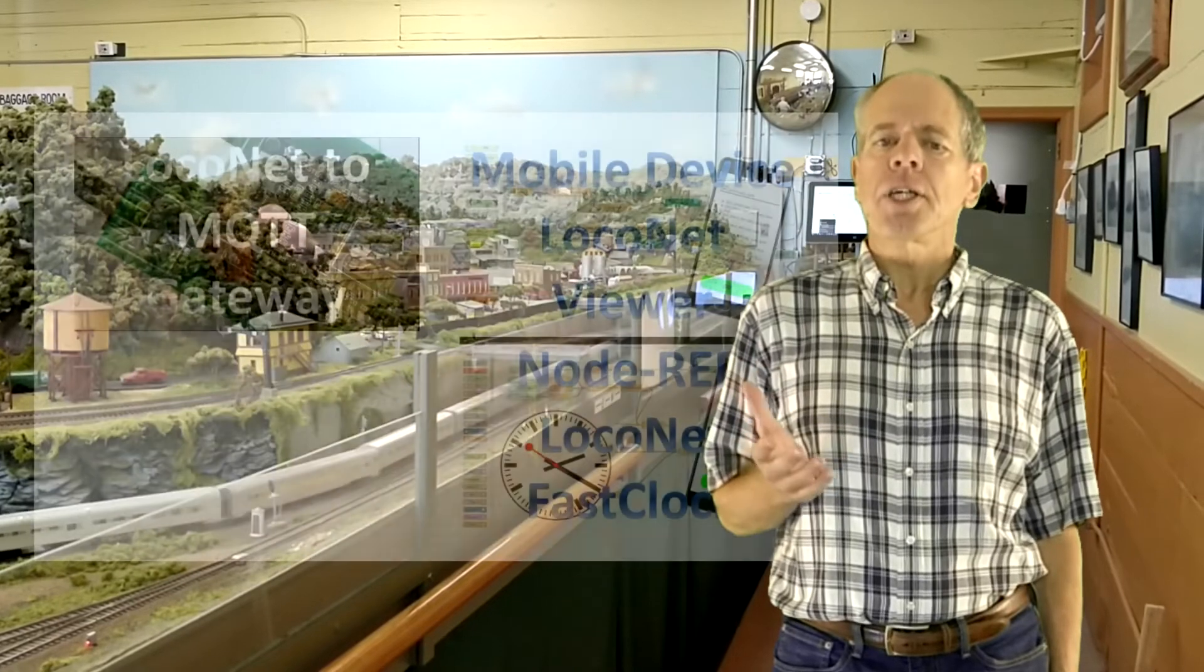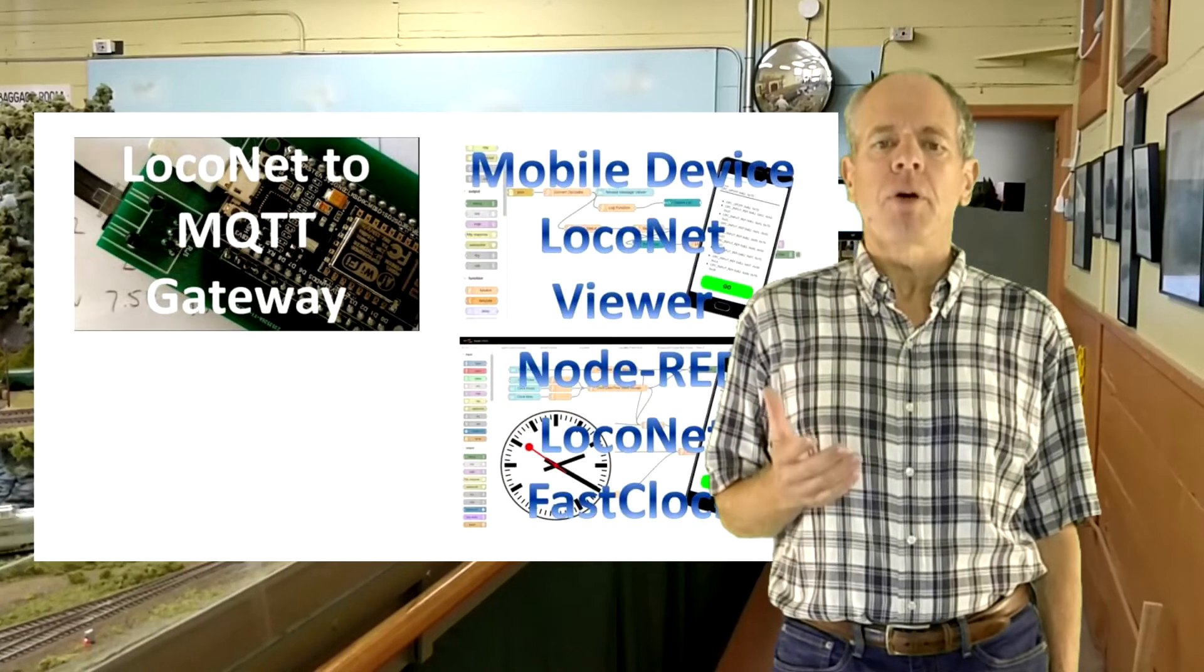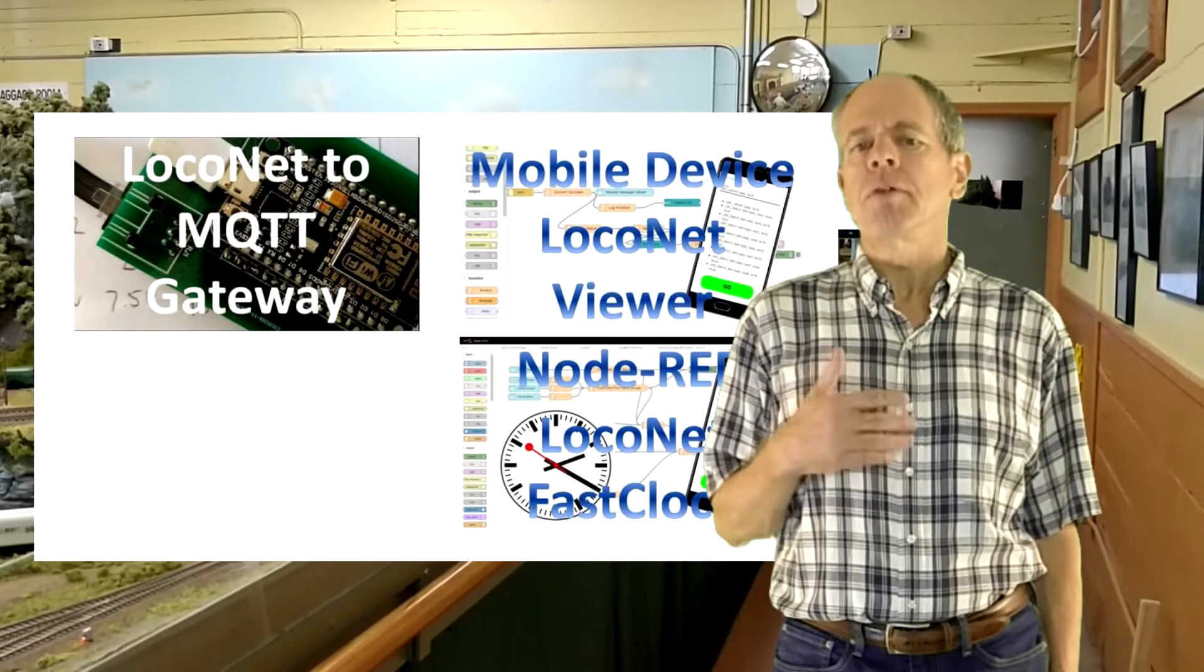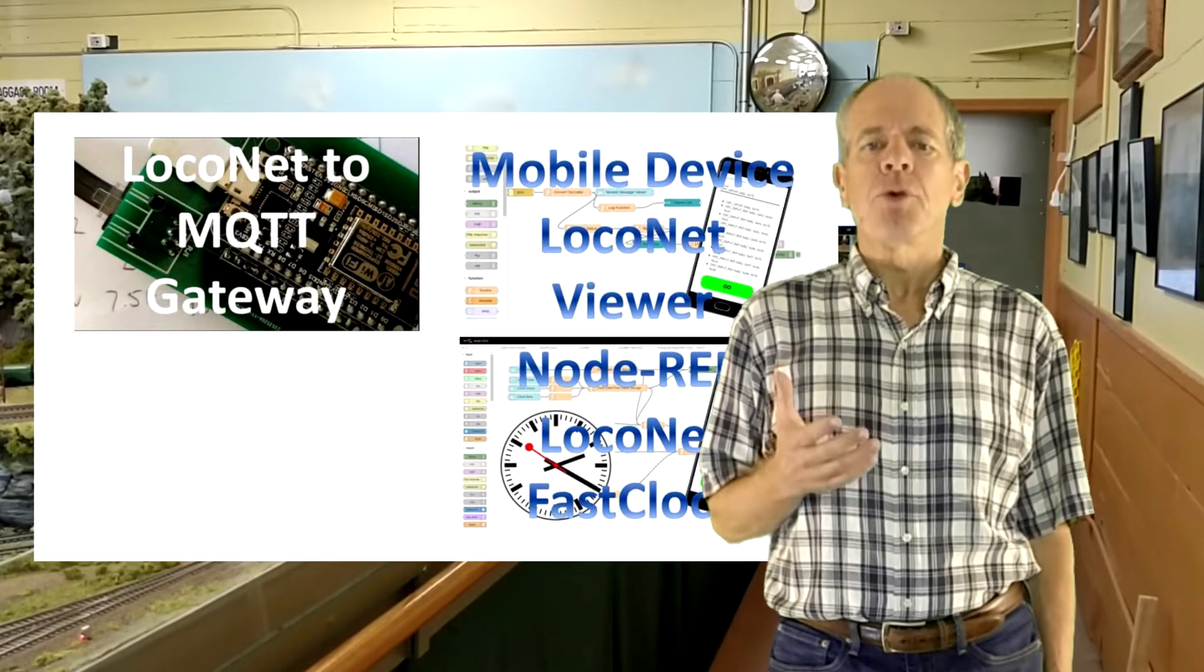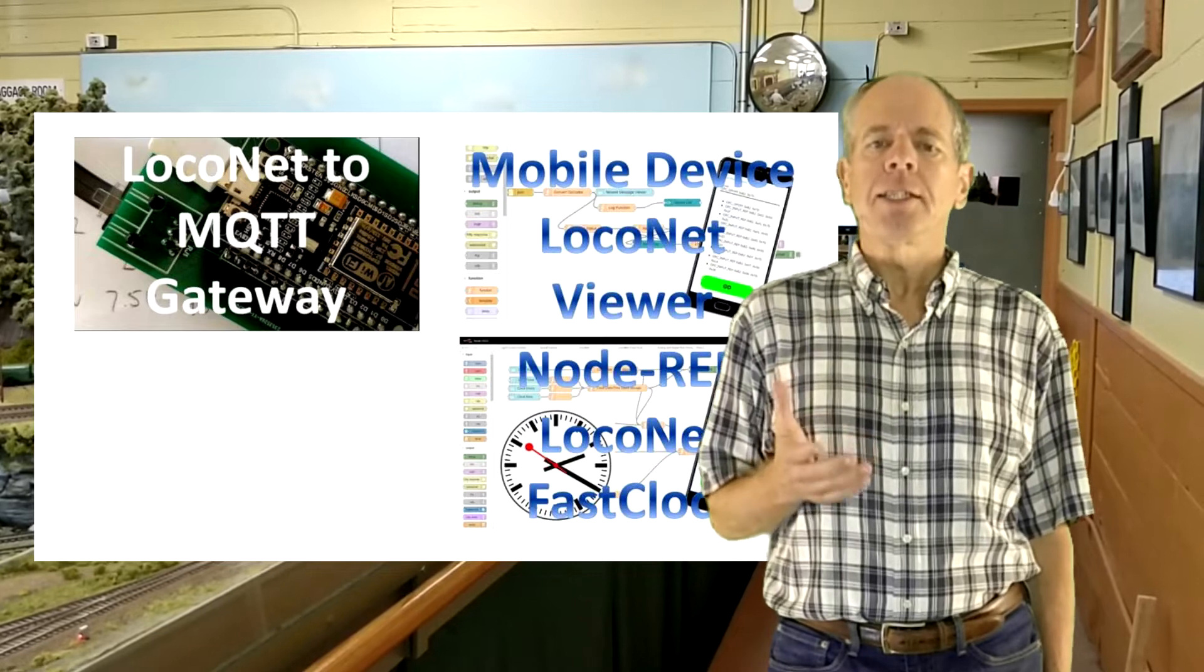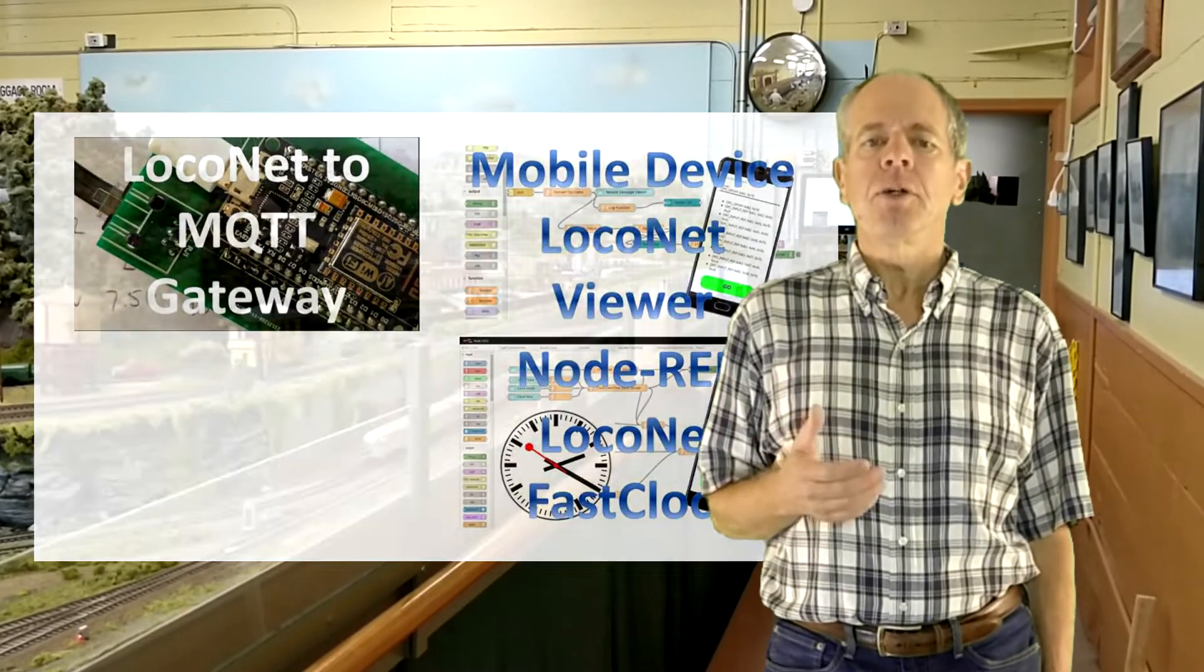If you are not familiar with the concepts of the LocoNet to MQTT gateway and MQTT in general, I suggest you start by watching videos number one, number two and number four as this current video builds on the content introduced in those videos.